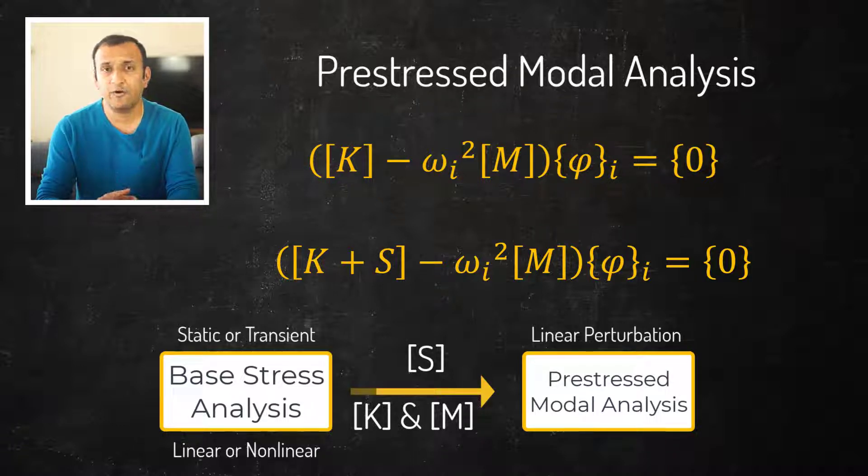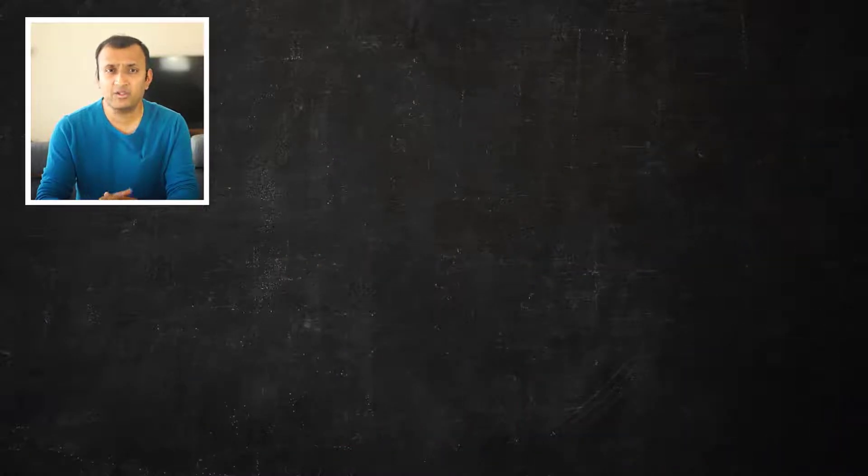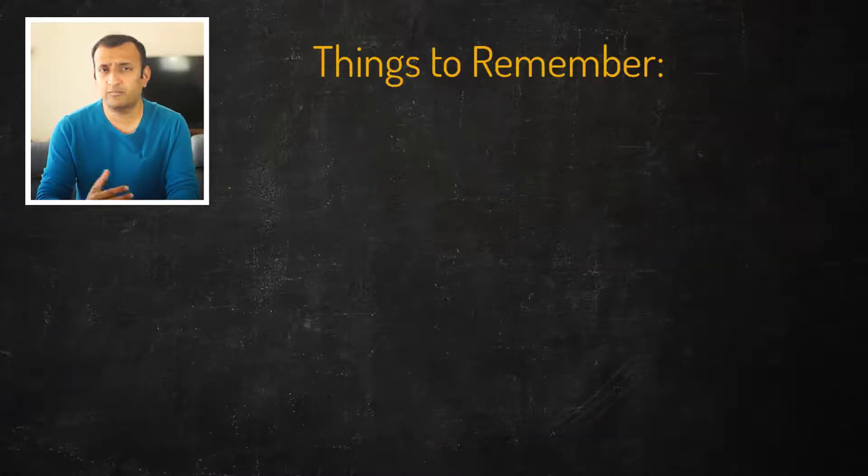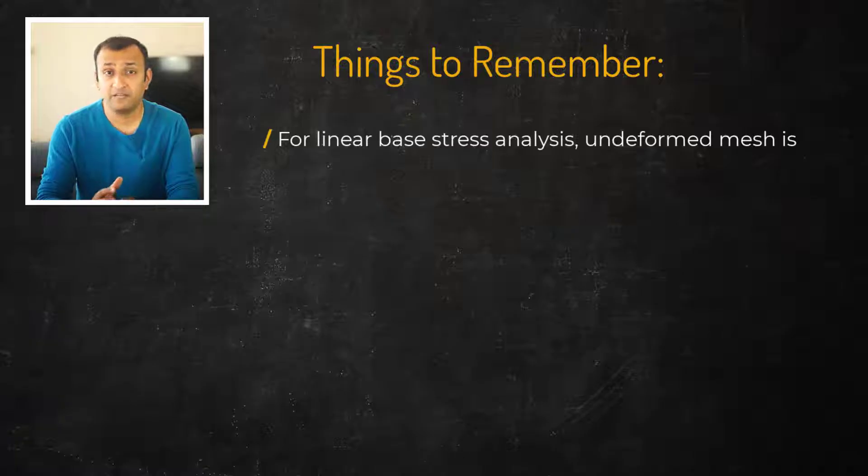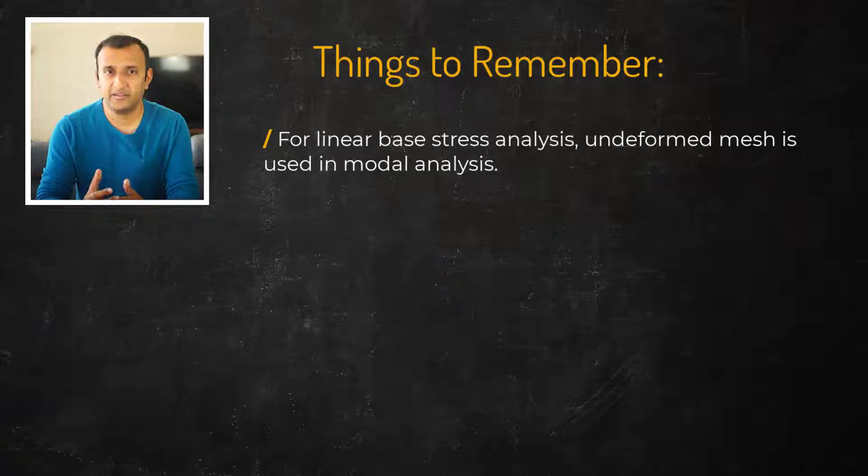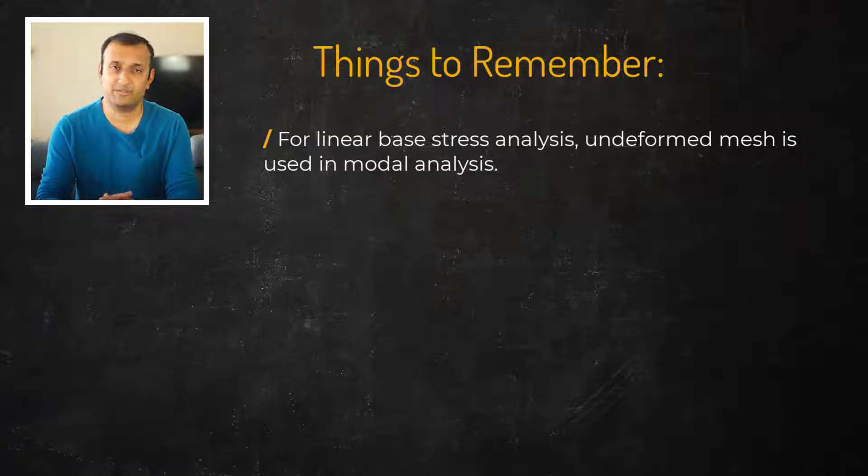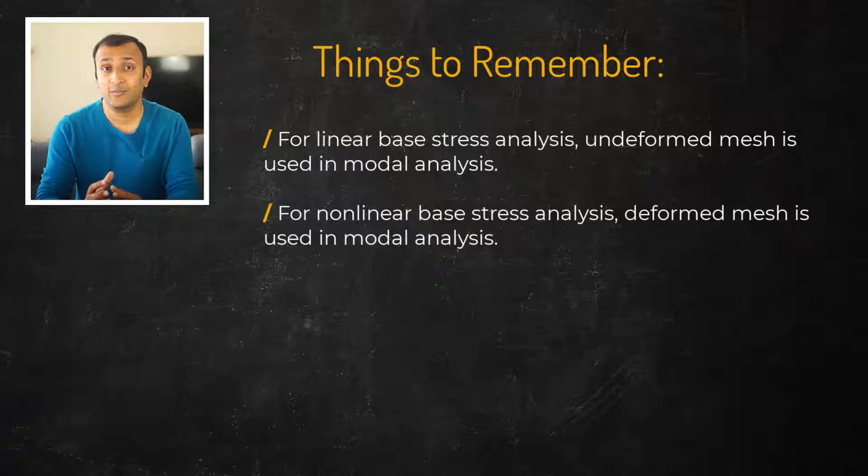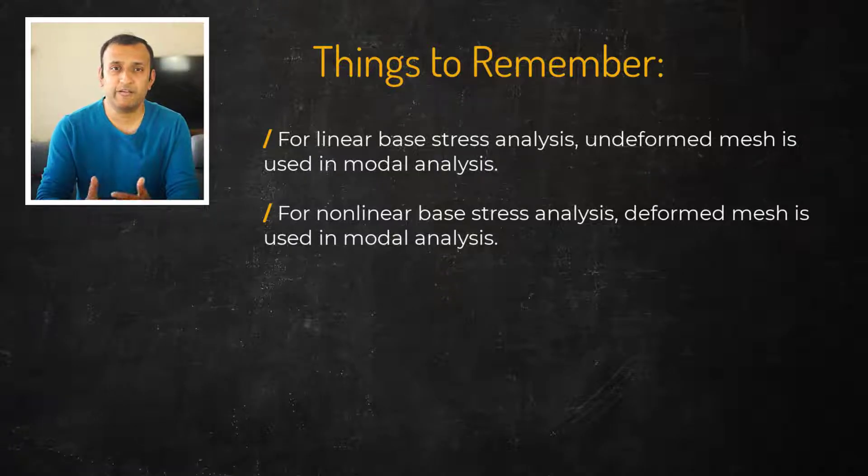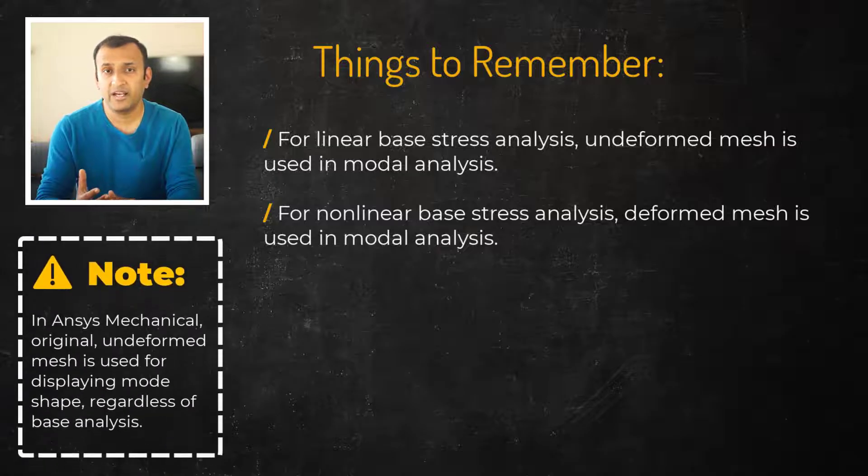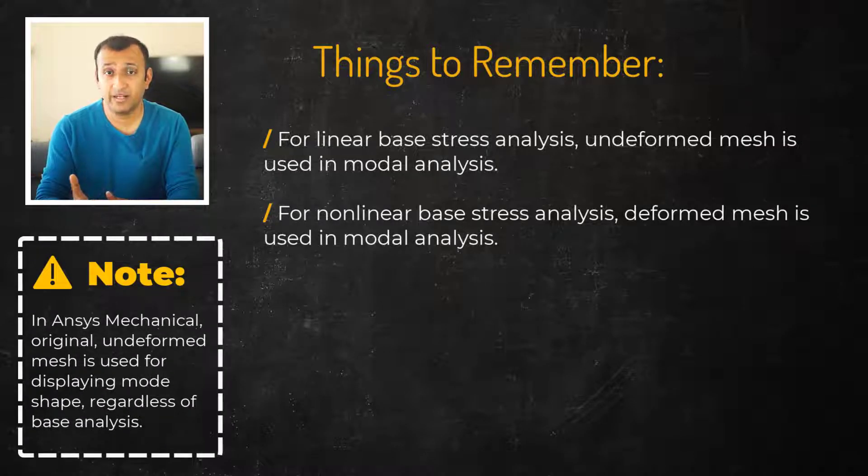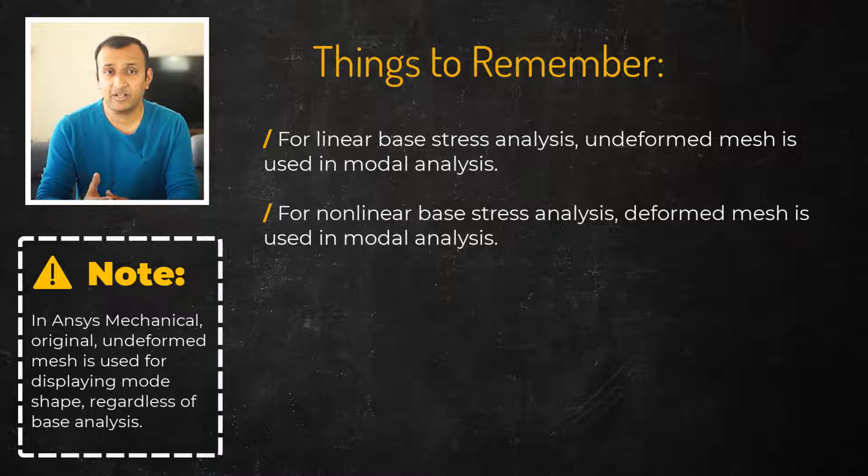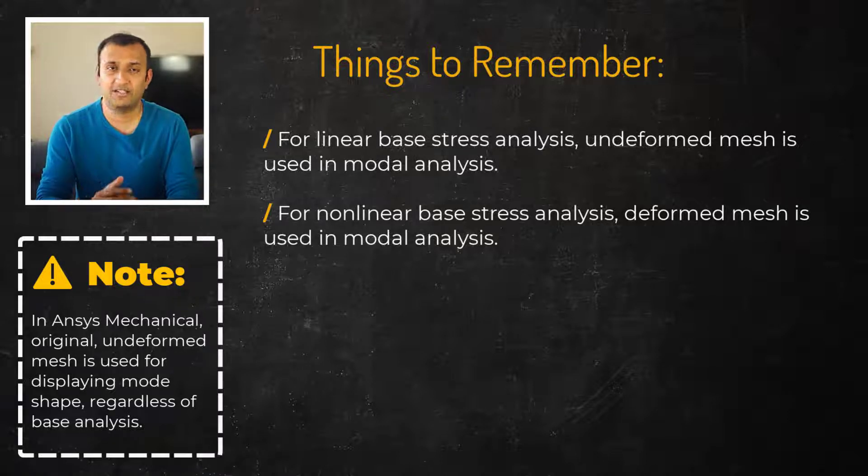A few things to remember about pre-stressed modal analysis are: if the base stress analysis is linear then the modal frequencies are calculated with respect to the undeformed mesh. If it's non-linear then the mode frequencies are calculated with respect to deformed mesh. Also, any changes in stiffness and mass matrices due to material or contact non-linearities are captured at that moment and updated during the modal analysis.